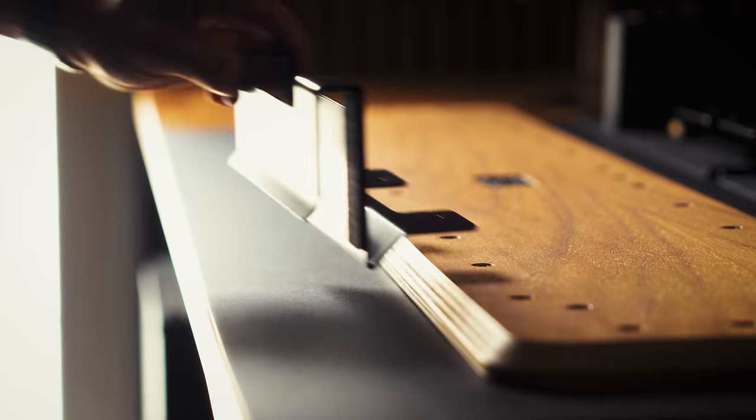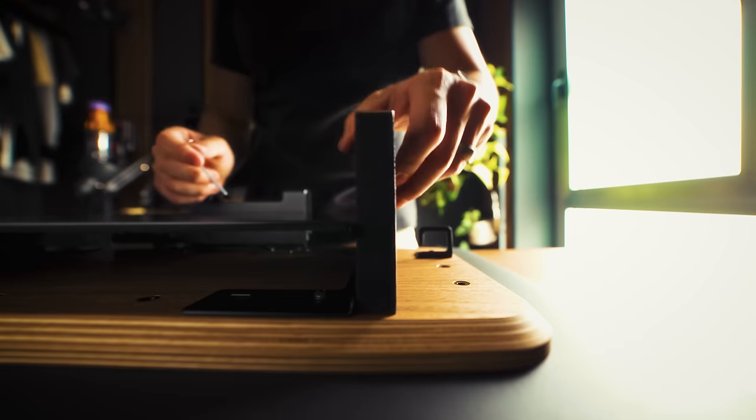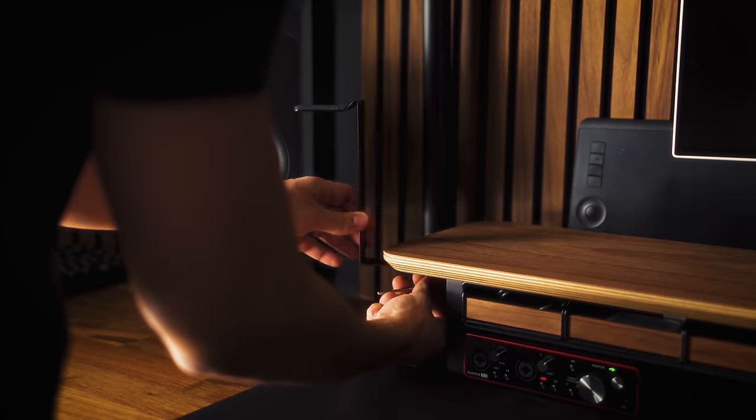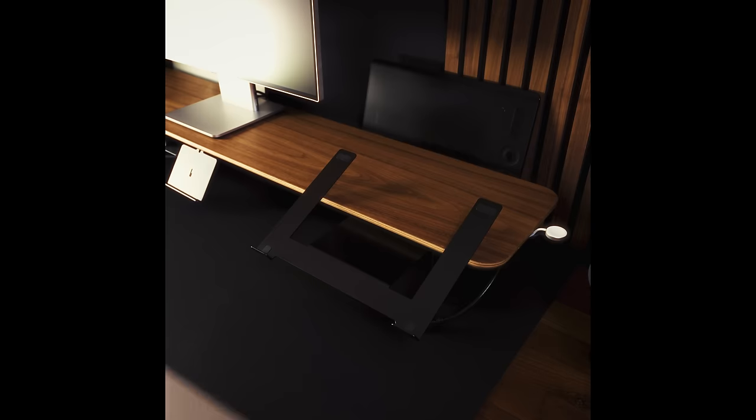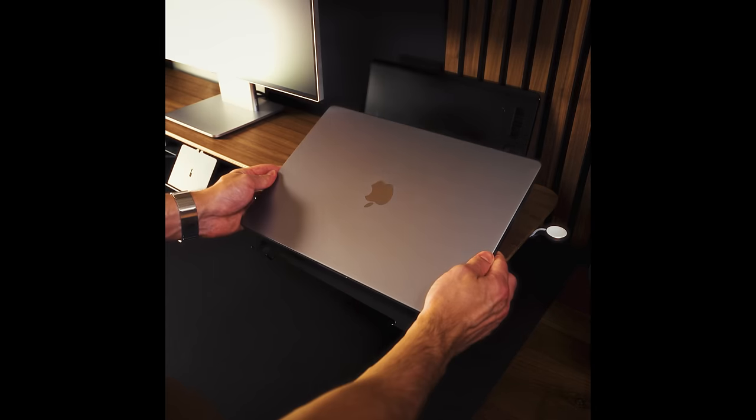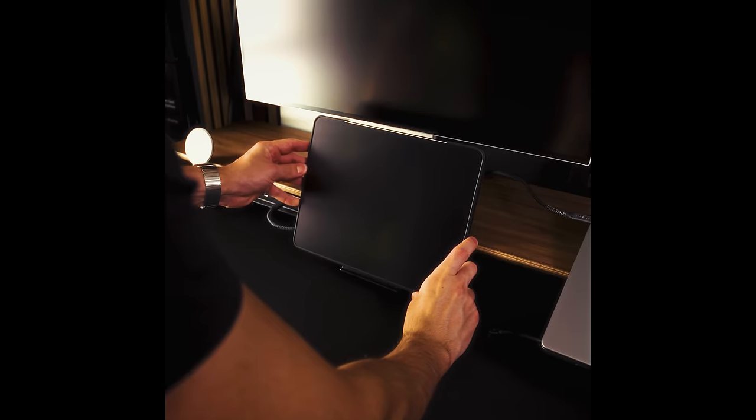Being able to attach modular accessories and customize the shelf according to my needs is what I was searching for, making this accessory highly functional and effective.